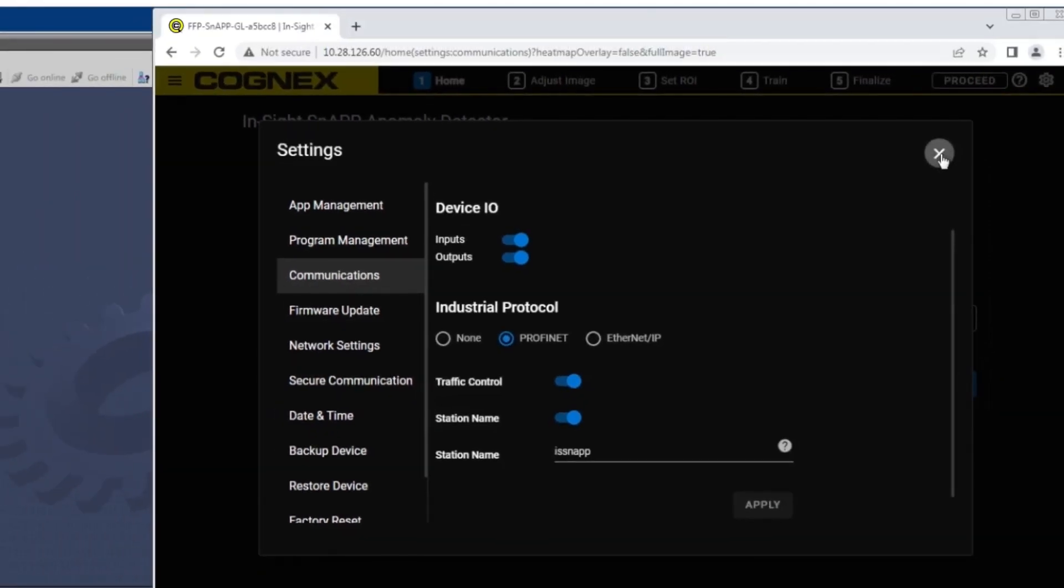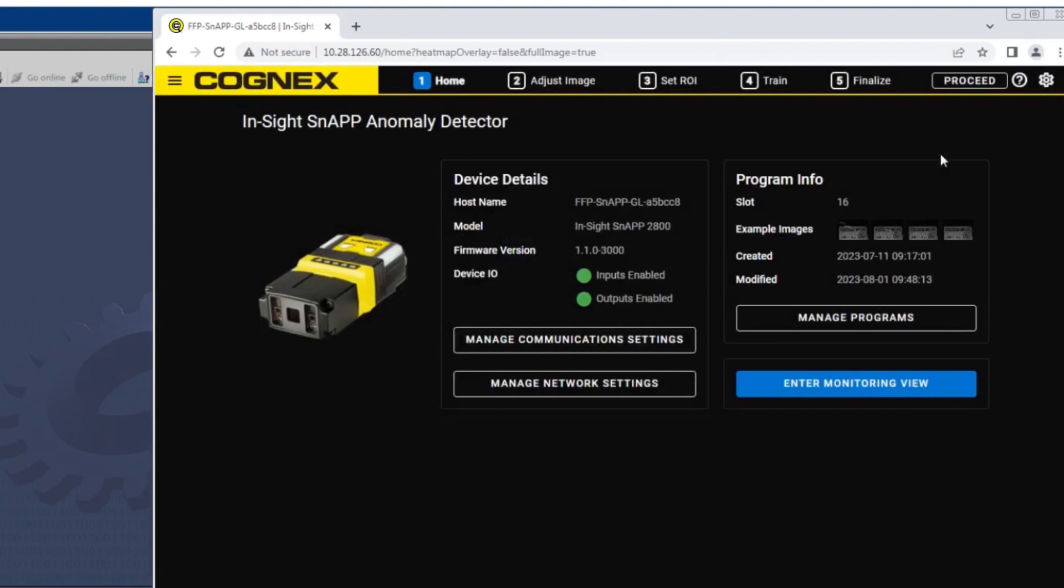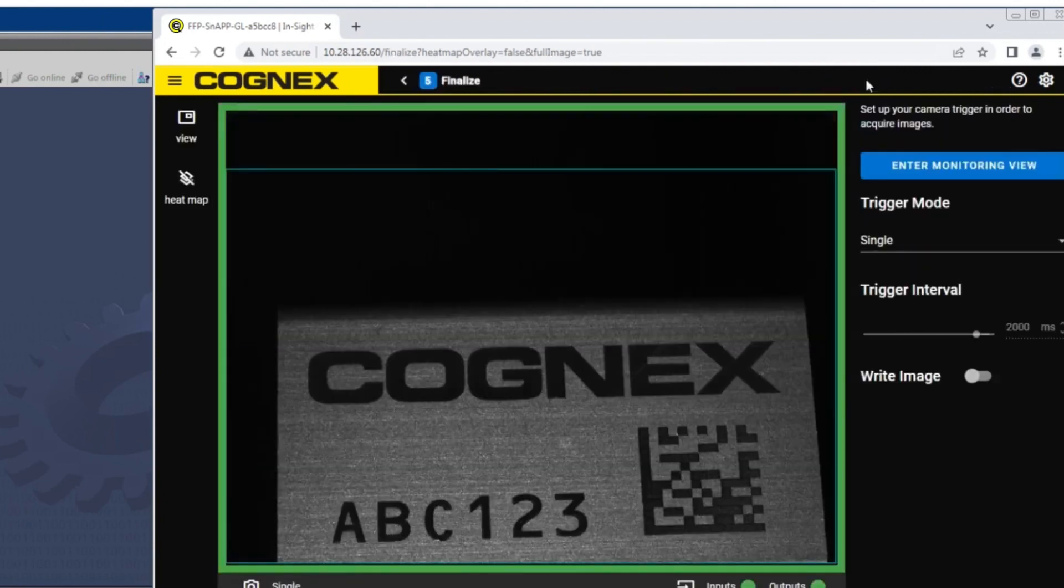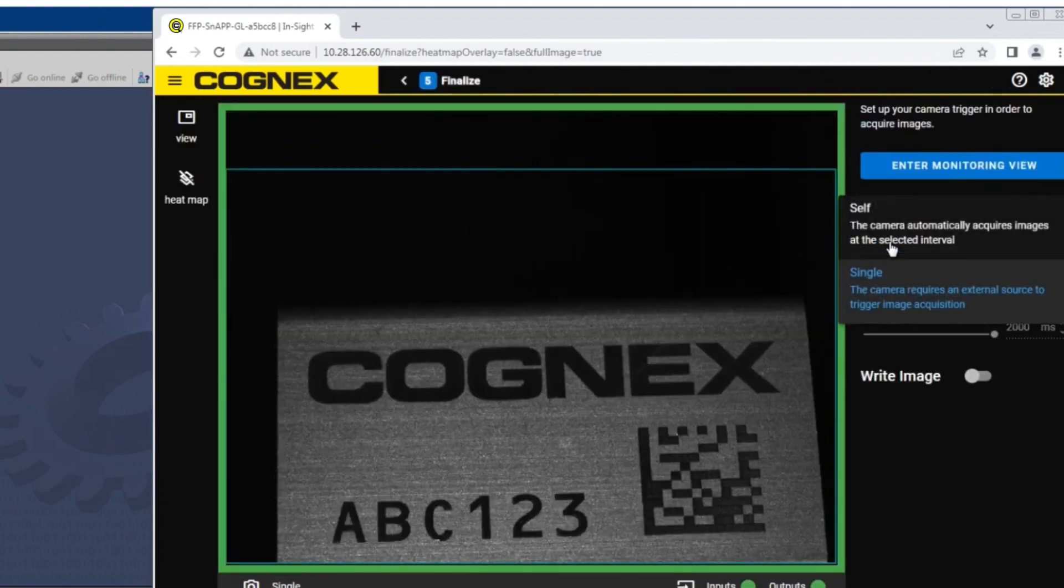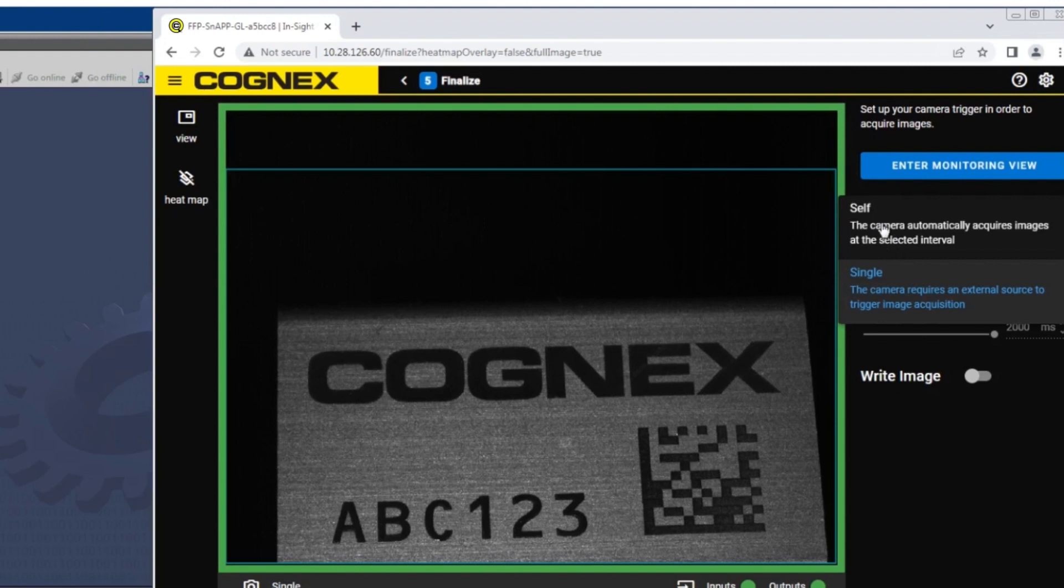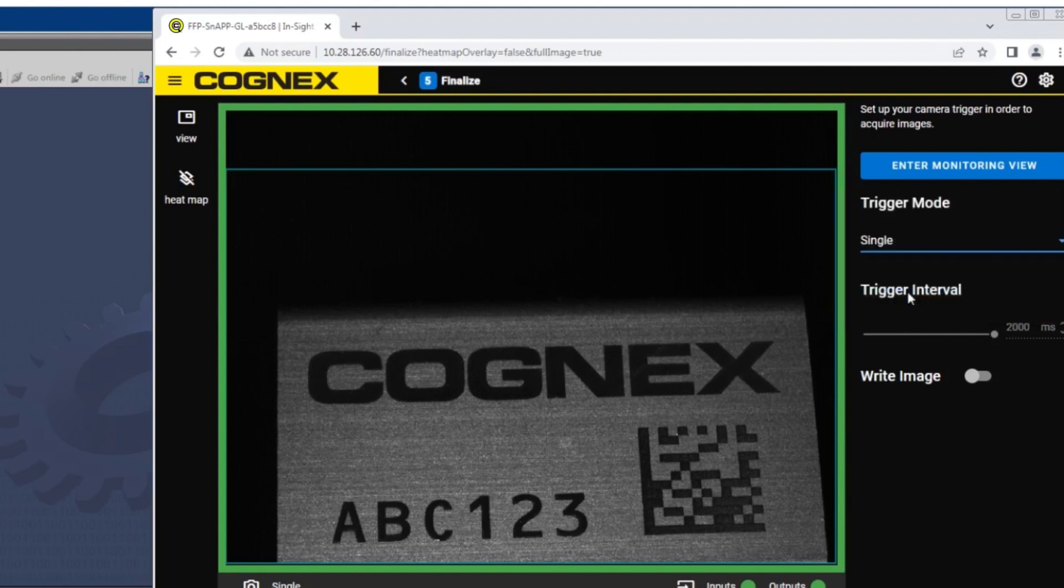The final step is to change the trigger type from self to single for the PLC. Navigate to the step 5 finalize tab to set the trigger. The default trigger type of self will trigger the InSight snap continuously based on the set trigger interval. The single trigger will trigger from an external source, such as the PLC or a discrete input.